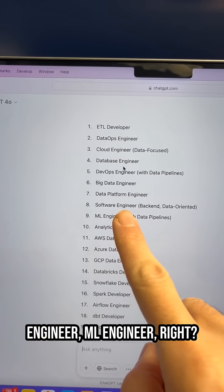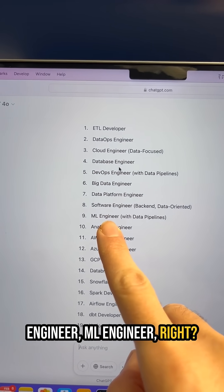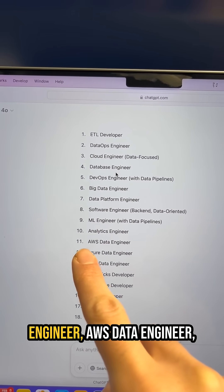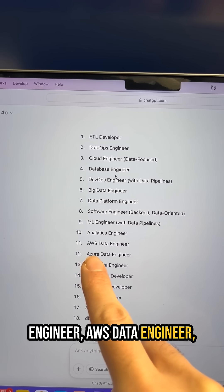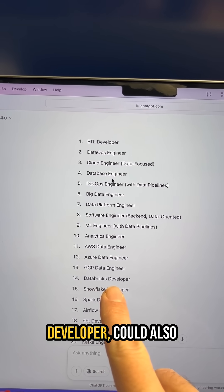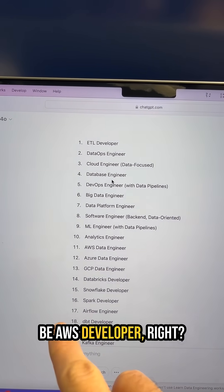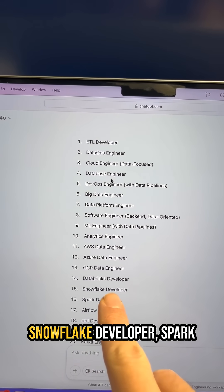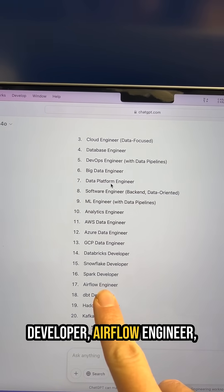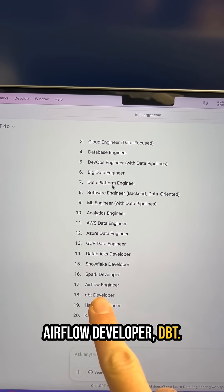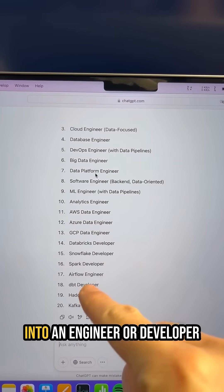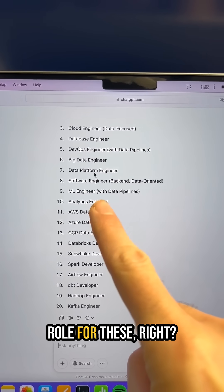Data platform engineer, software engineer, ML engineer — this is actually a bit more for experienced people — but analytics engineer, AWS data engineer, Azure data engineer, GCP data engineer, Databricks developer, AWS developer, Snowflake developer, Spark developer, Airflow engineer, Airflow developer, DBT. Look at the tools and the platforms and try to get into an engineer or developer role for these.